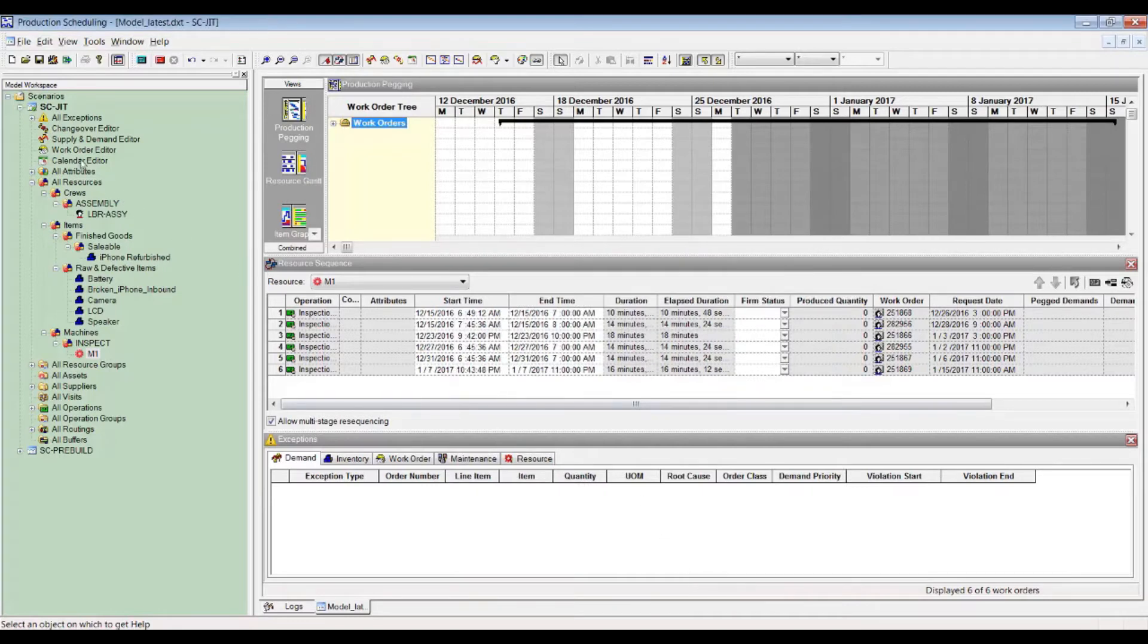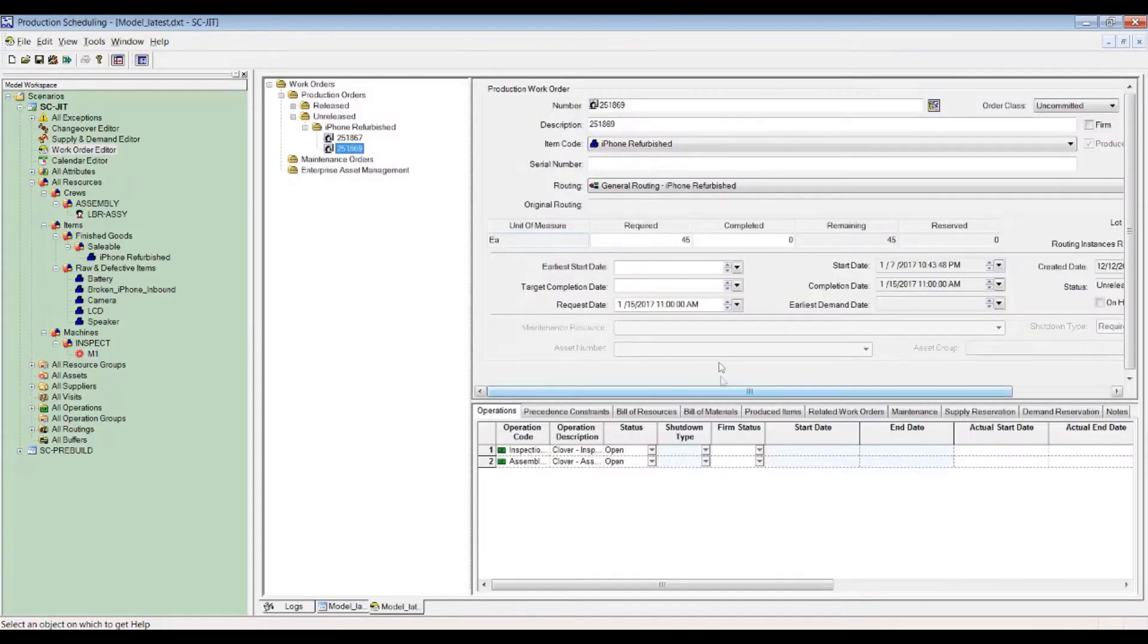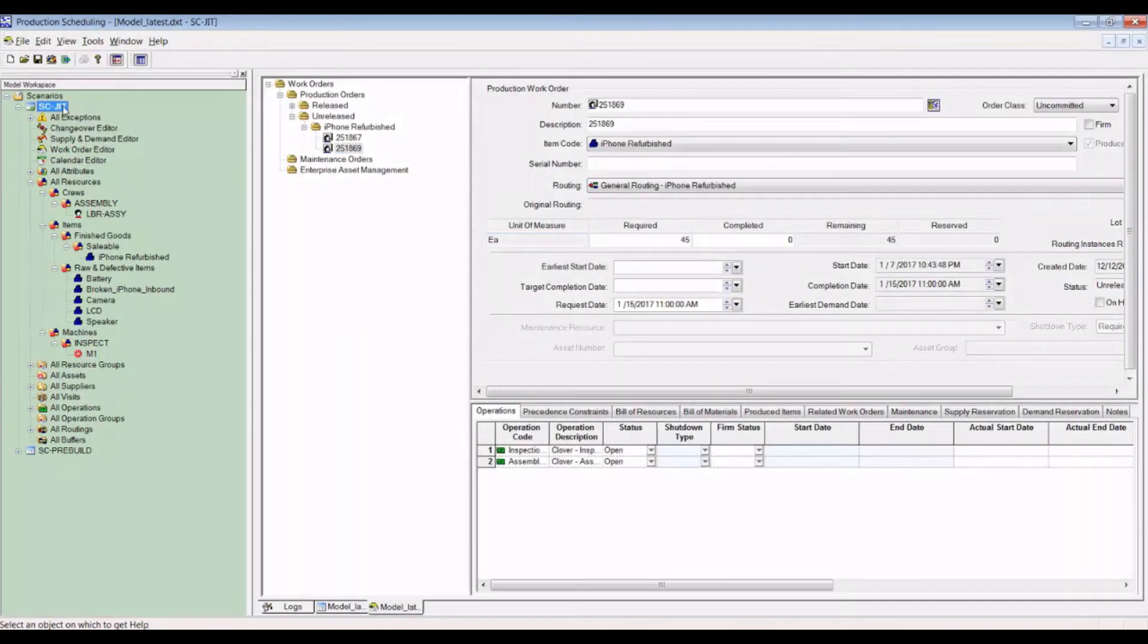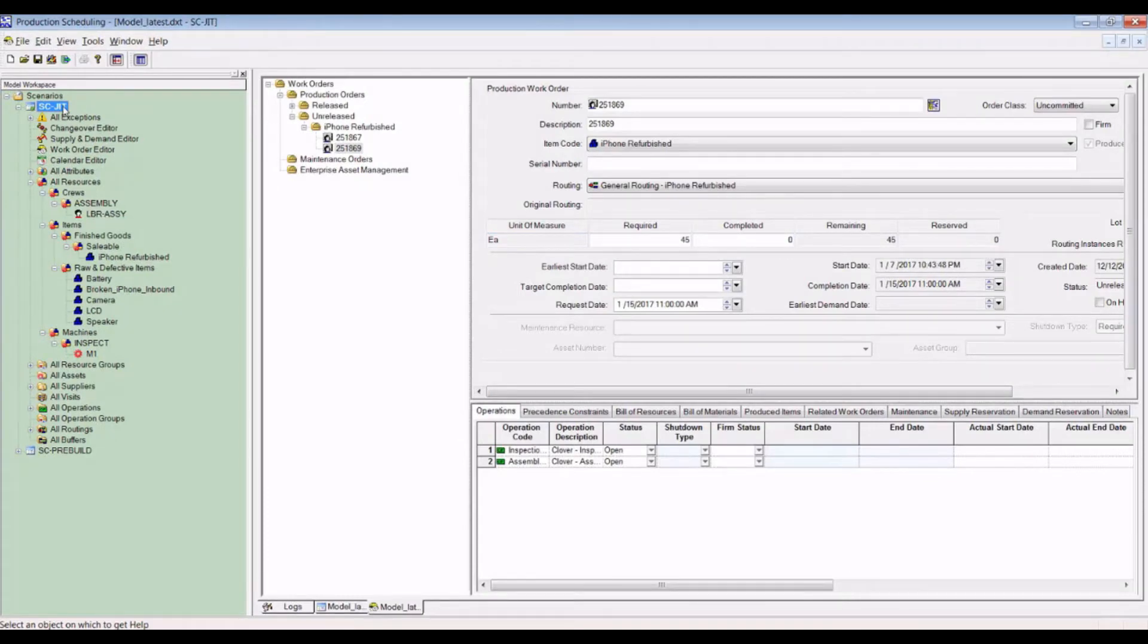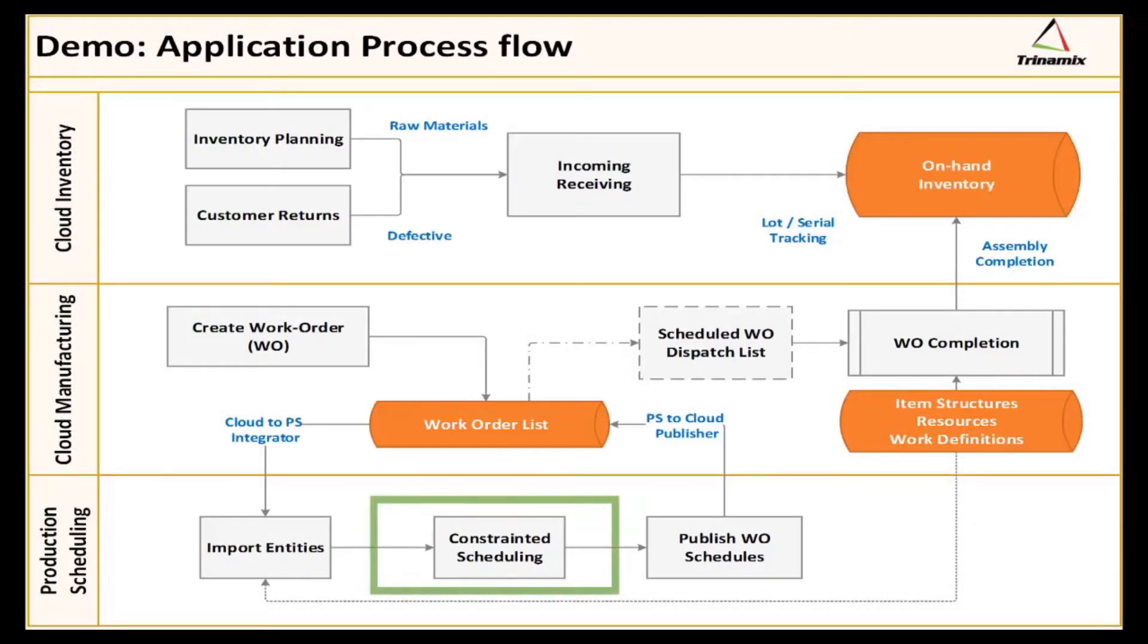Work order details like start date, requested date, and so on for each work order as we saw on the manufacturing side have come over to PS. Now we will build the schedule.